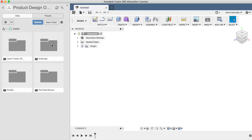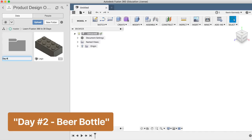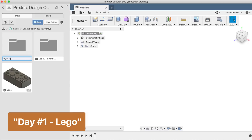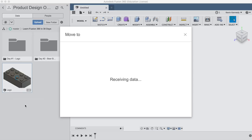We can also create a folder day number one - lego and select the corresponding files, right click, and hit move. Now to move files around, all you have to do is select which folder they should be moved to.